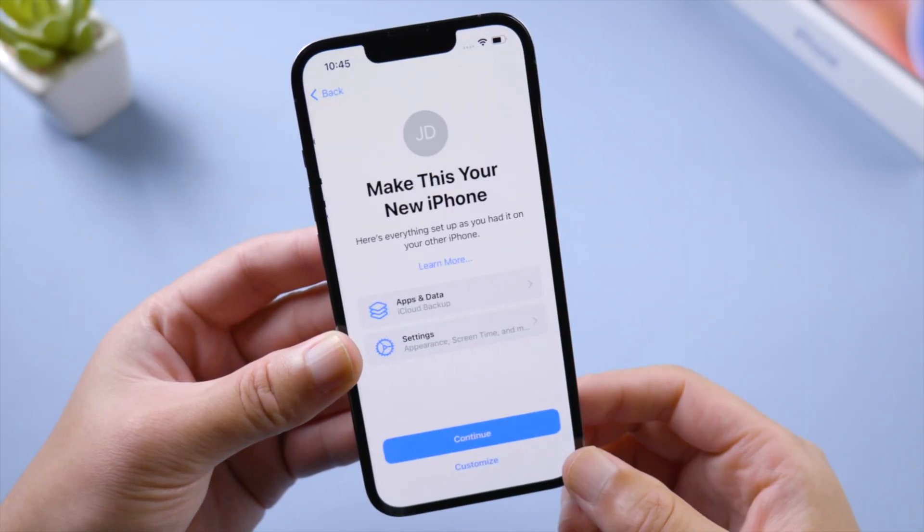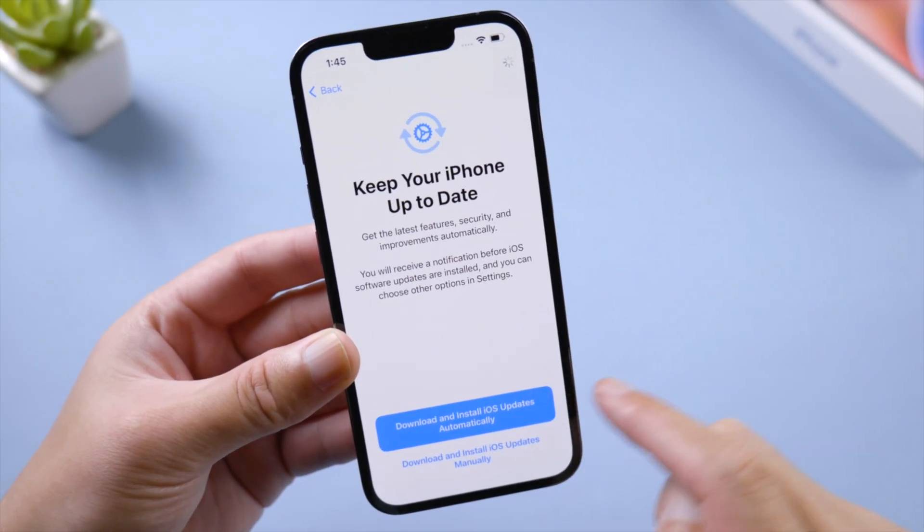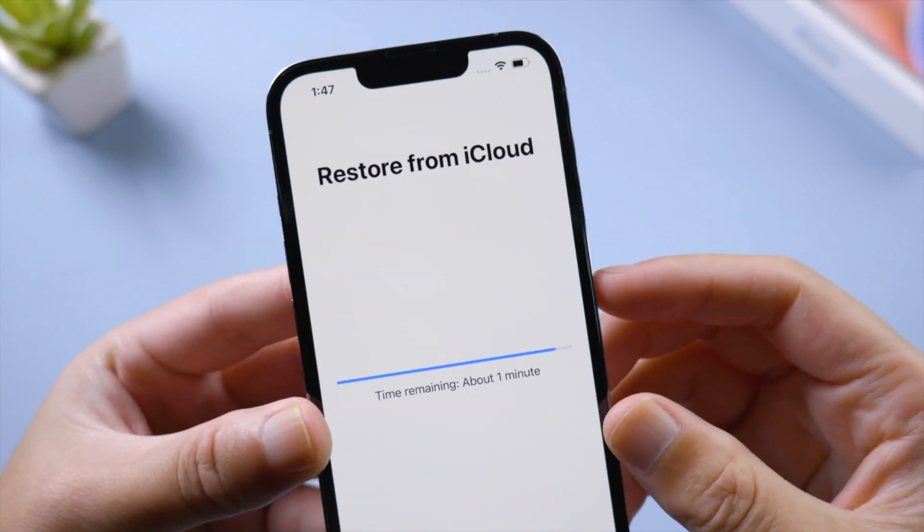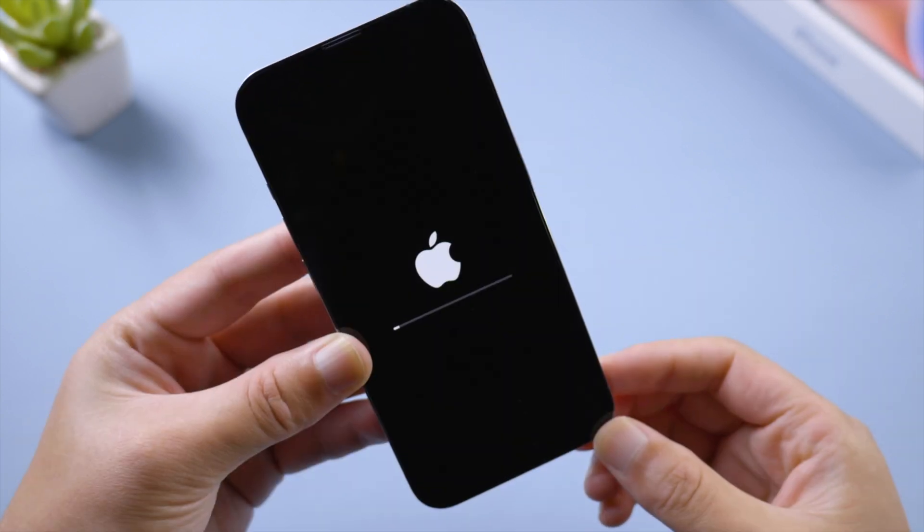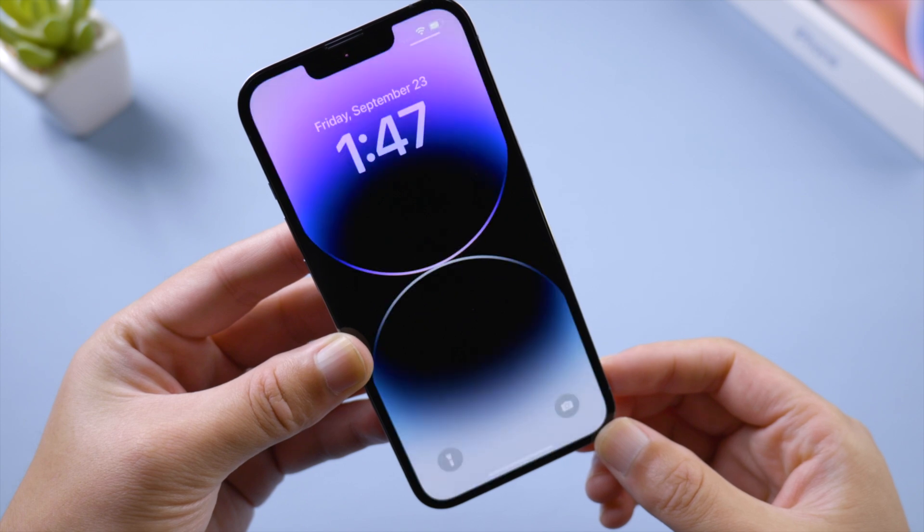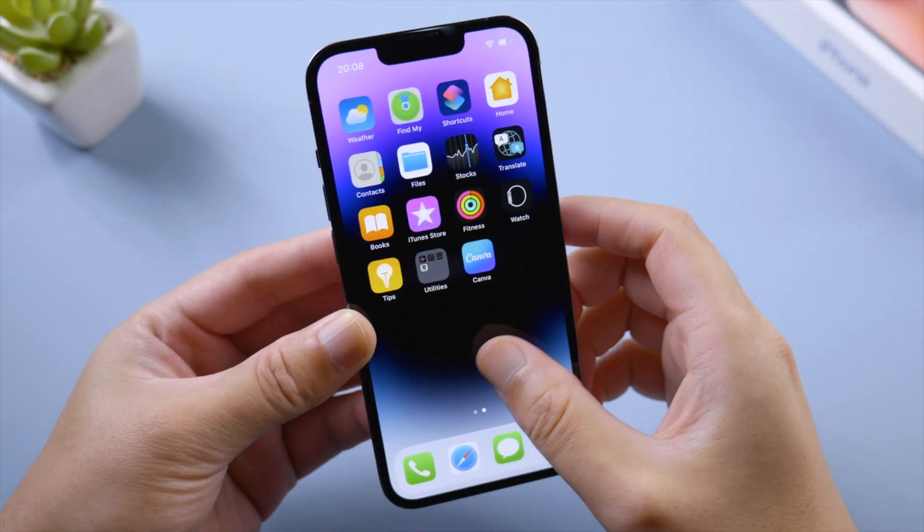Customize the settings that follow. And then, the restore process will begin. The time taken depends on your backup size. Here we go, we made it.